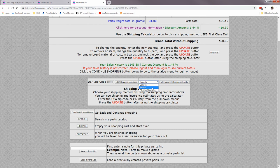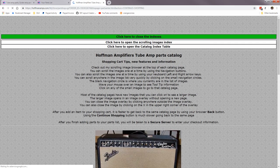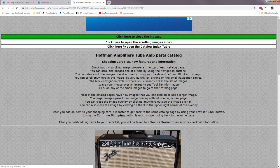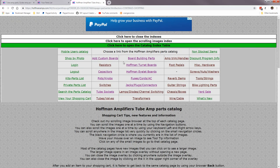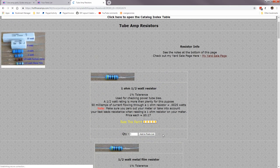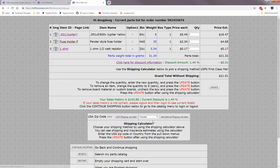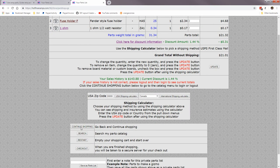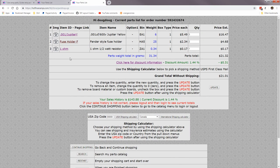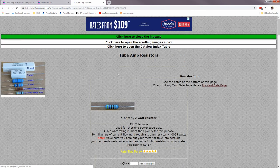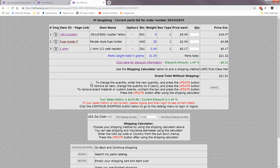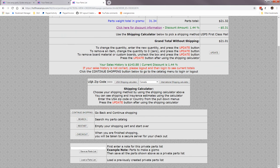All right, if you hit continue shopping button here, it will go back to the previous page, which was our previous page. But let's say we were in resistors. I'm going to add this resistor. Now there it is, I added that one ohm resistor. I'm going to continue shopping. It'll go back to the same page. Pull this down.